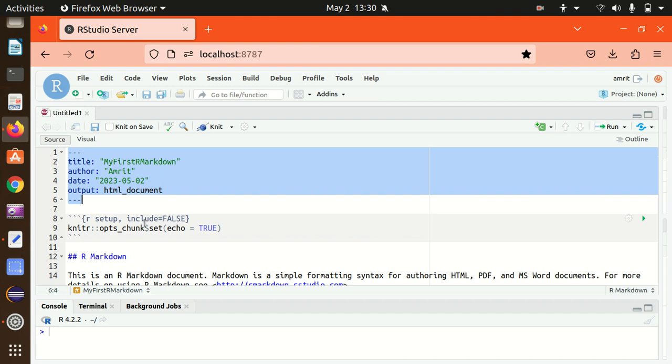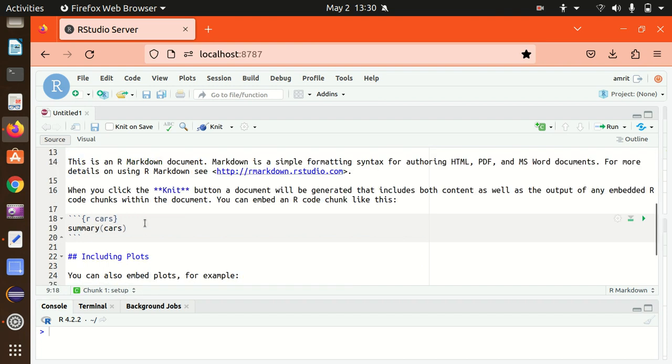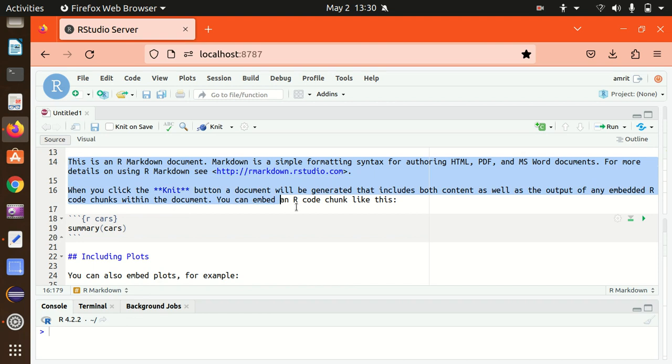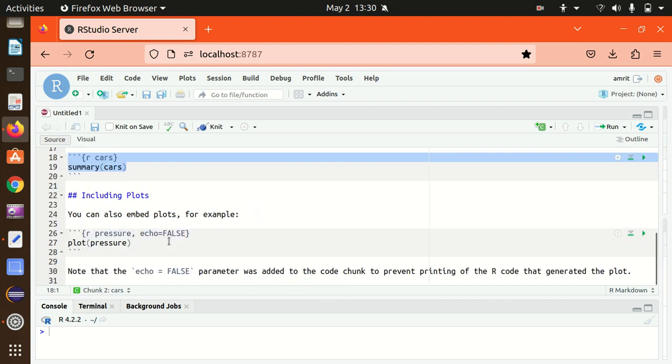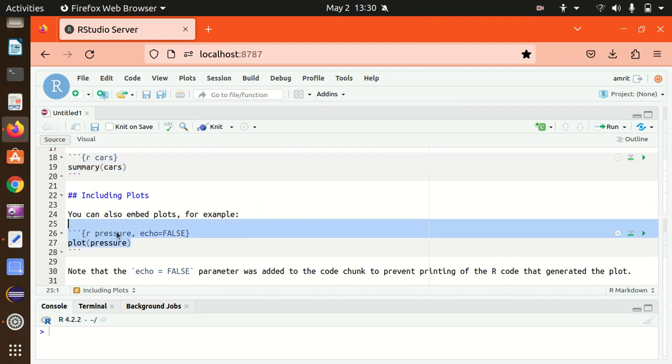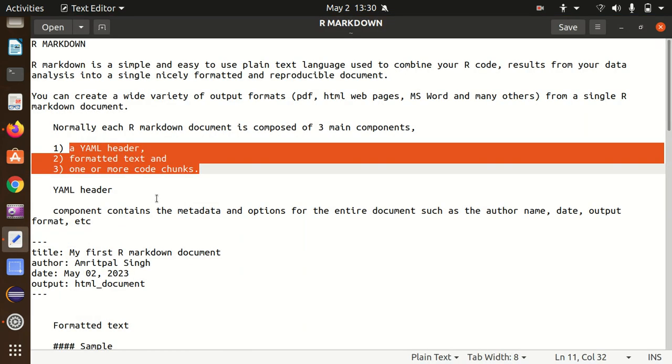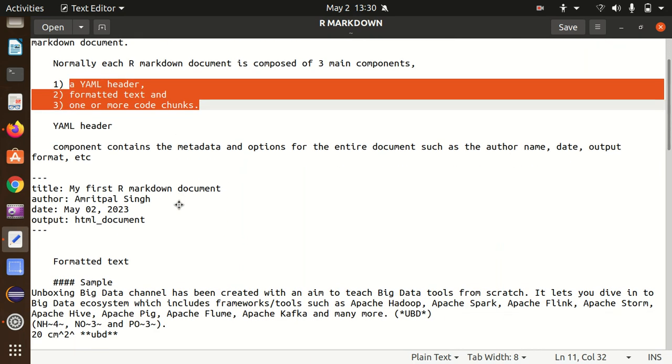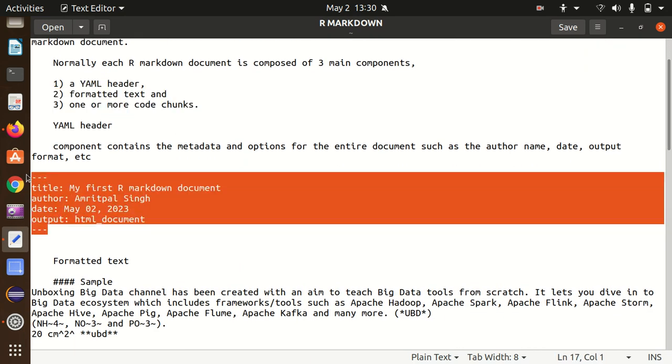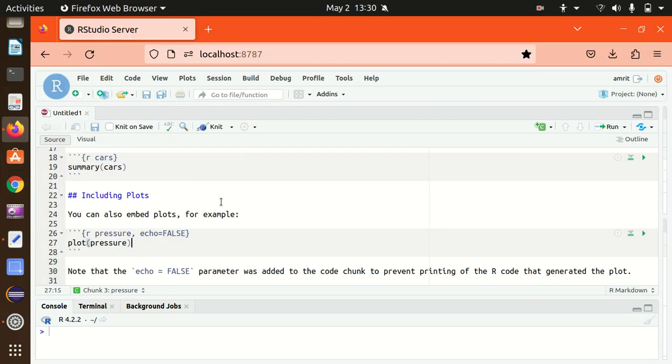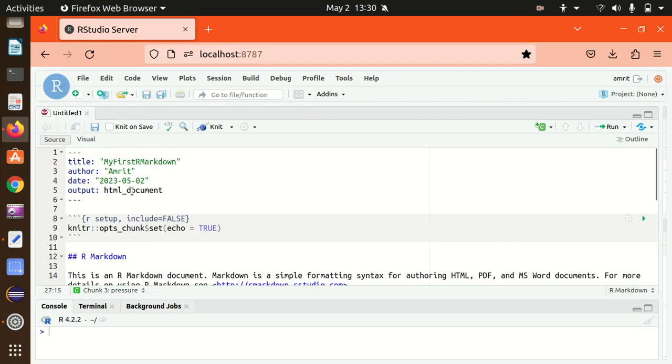The R Markdown document consists of three major components: a YAML header, formatted text and one or more code chunks. This is the documentation section available where you can add some documentation as well. Followed by we are having some section of R code as well. We can also add some codes, some plots over there. So this is the example of the YAML header which I have also shown you on the RStudio server.